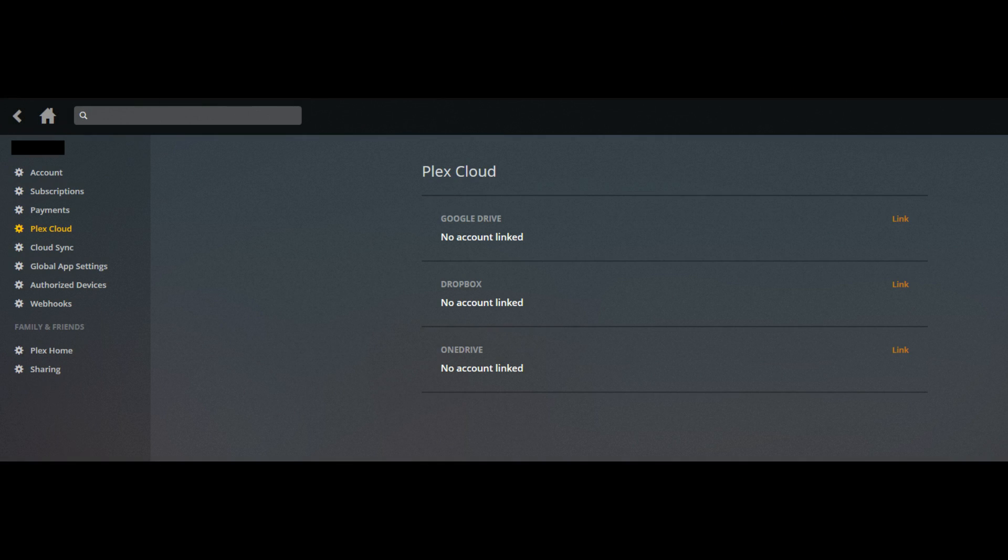Step 3. Click Account. Your account page opens. Step 4. Click Plex Cloud in the list of options along the left side of the screen.